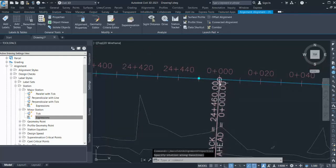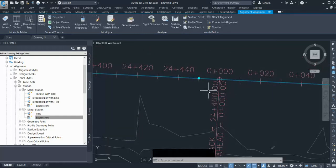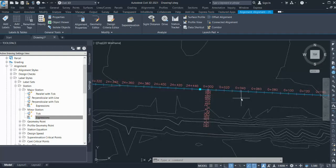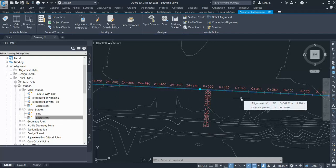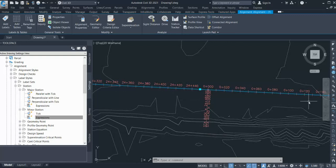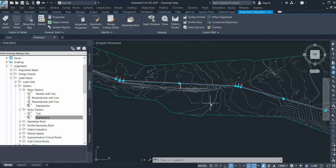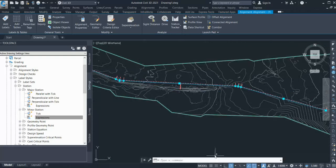So in this way you can control your chainages in just one alignment. You don't have to draw different alignments for different segments. You can just keep one alignment and have different chainages. Thank you for watching our videos.